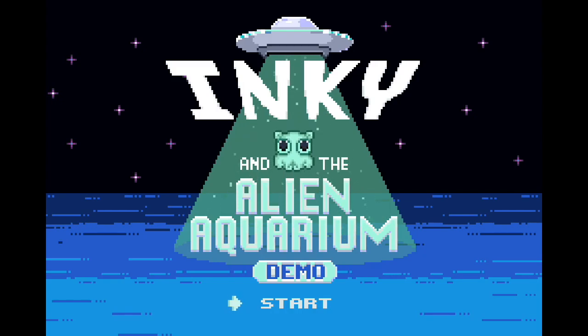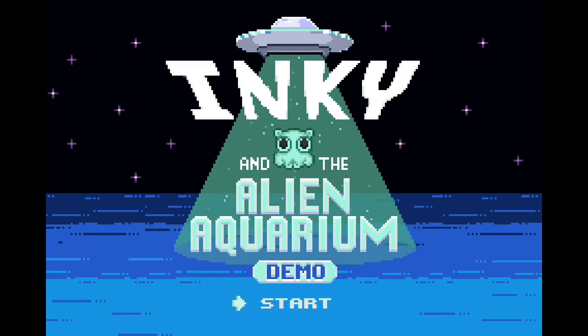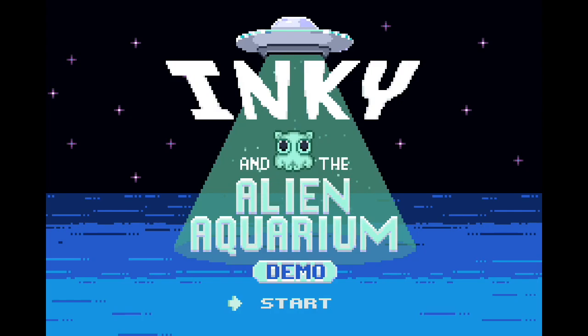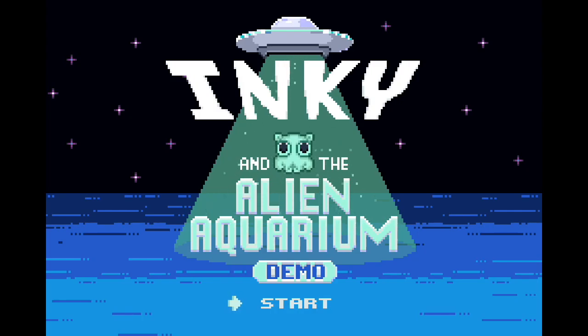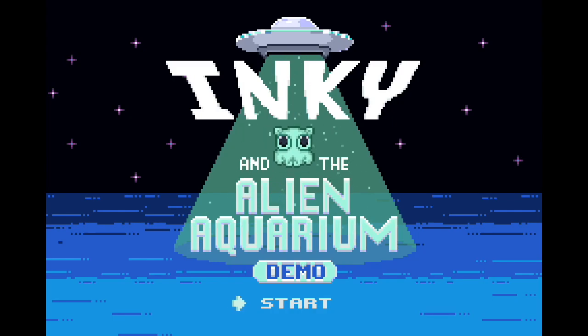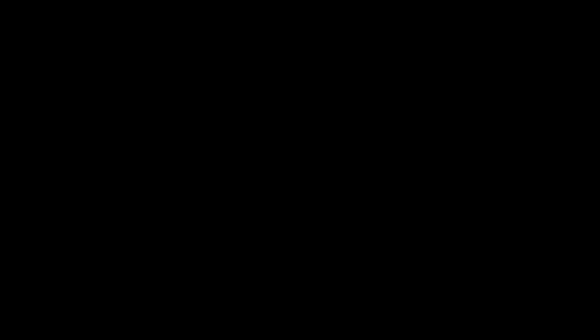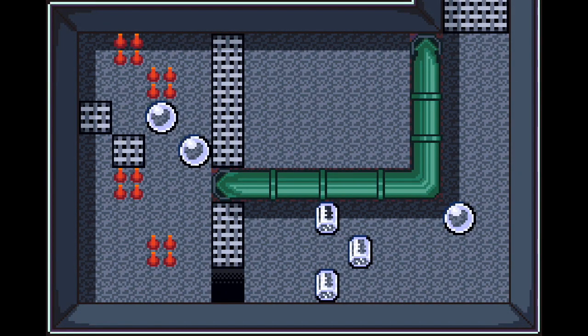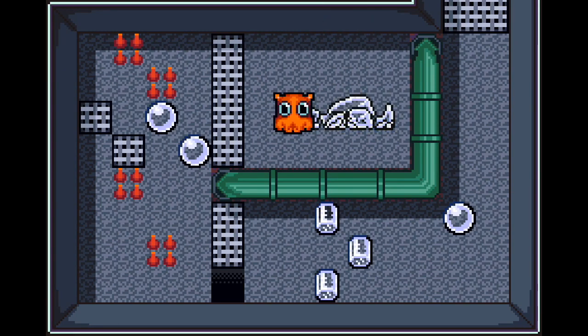I'm going to give you a little backstory. Inky was abducted by aliens along with several other sea creatures and put on display in the alien's aquarium in their mothership. When they tried to put Inky in the aquarium, they dropped their container and Inky was able to escape. Now Inky has to make their way through the mothership and try to find their way home.